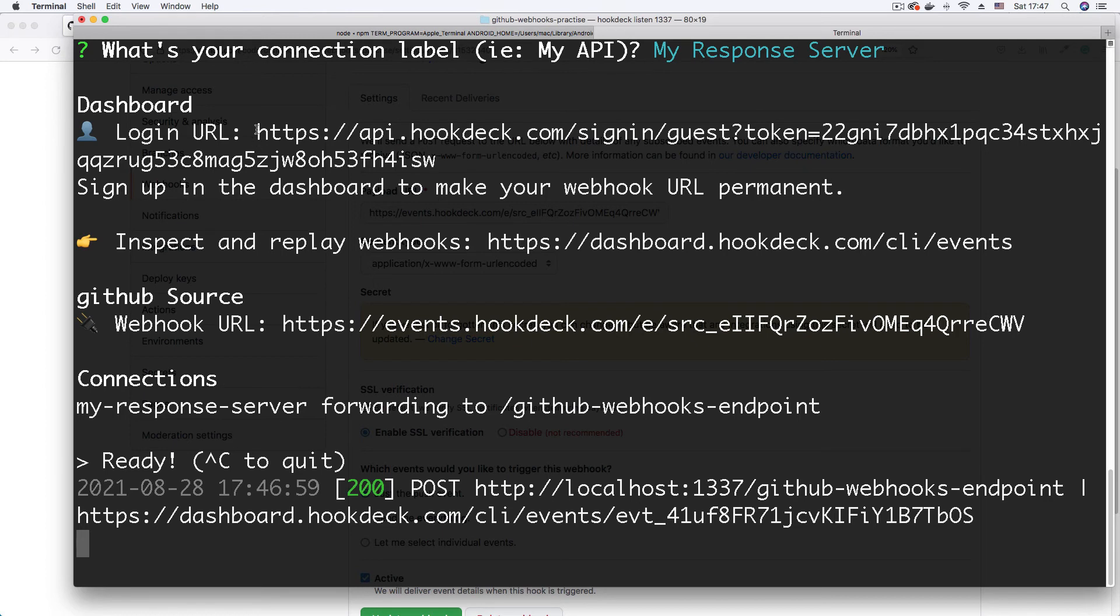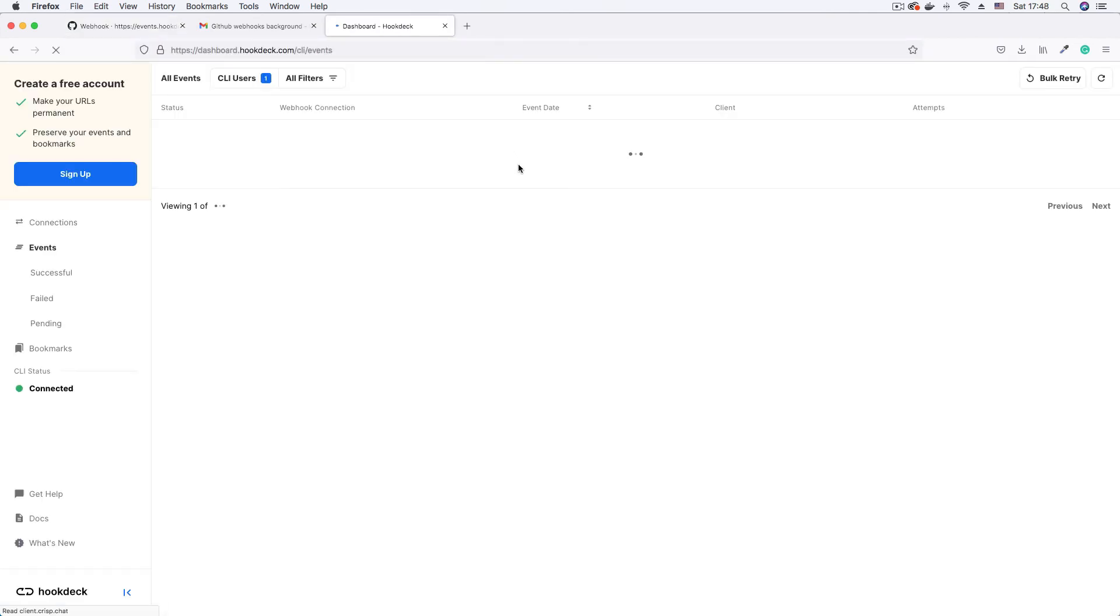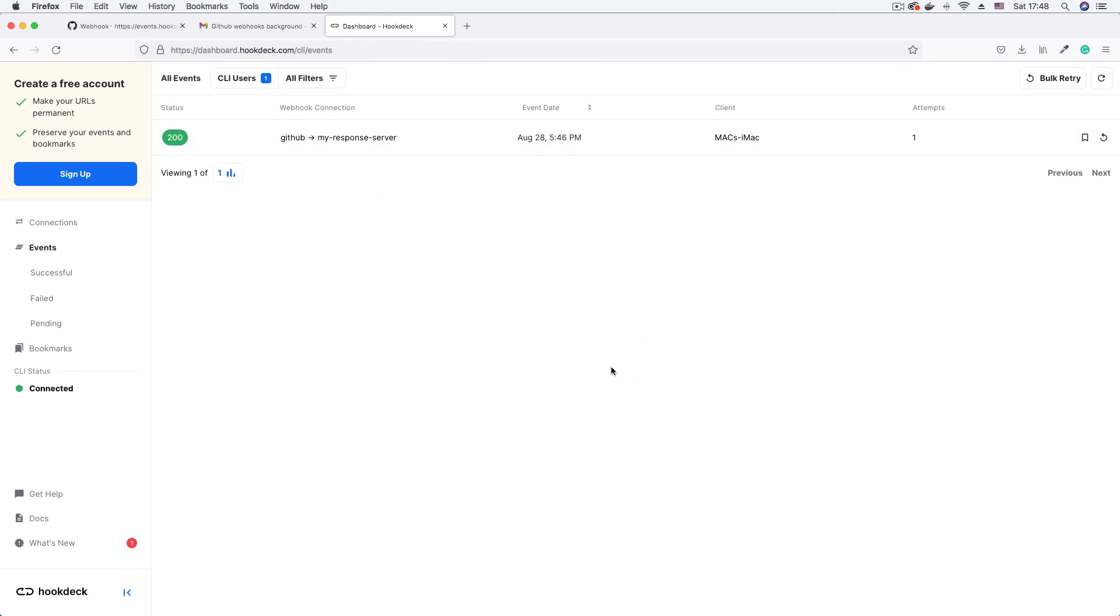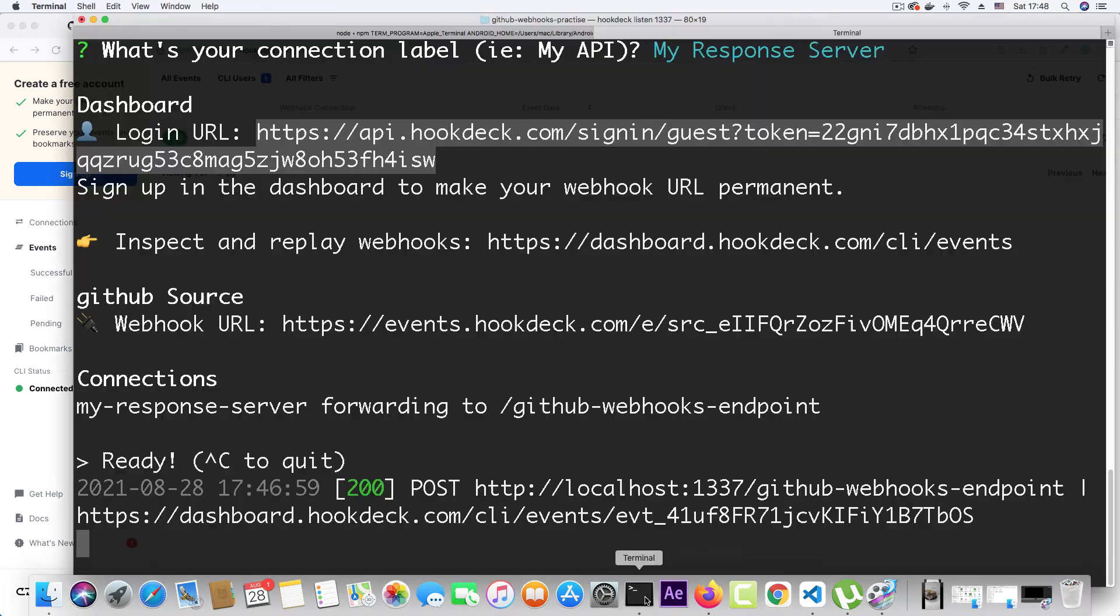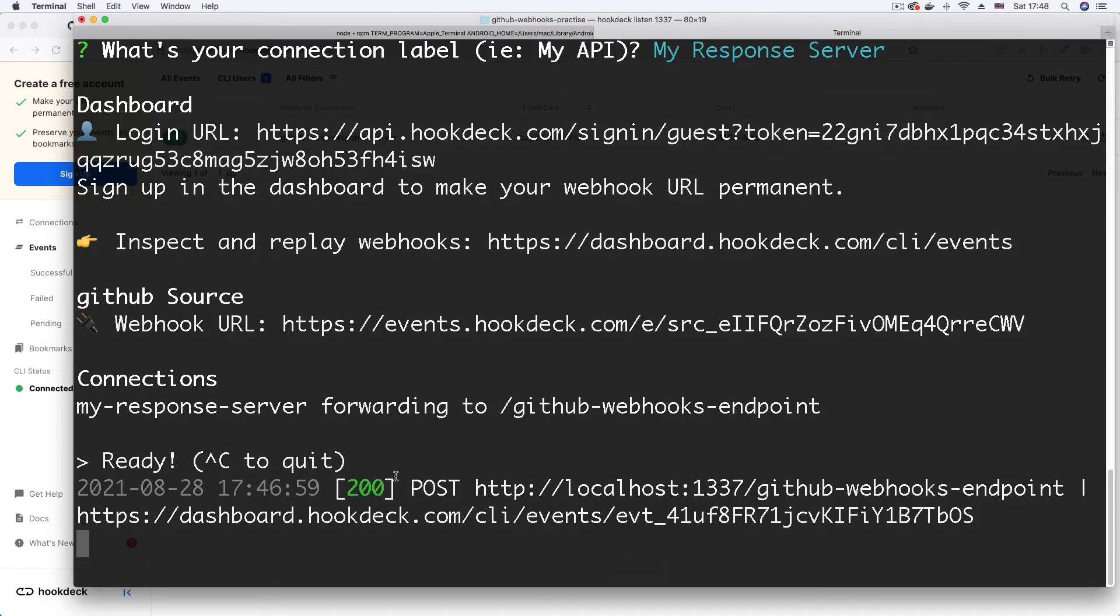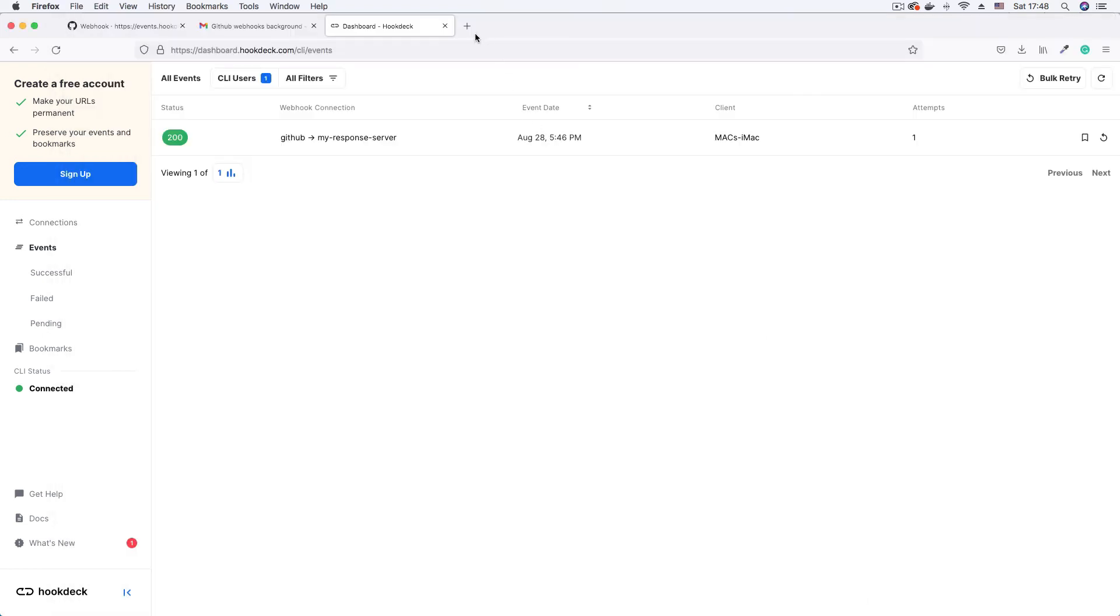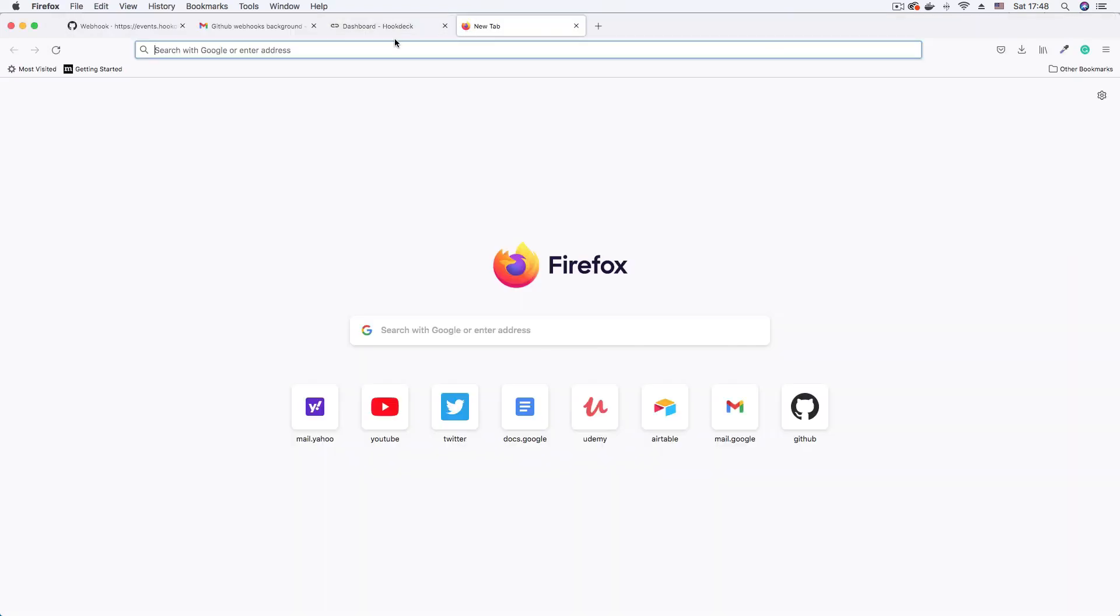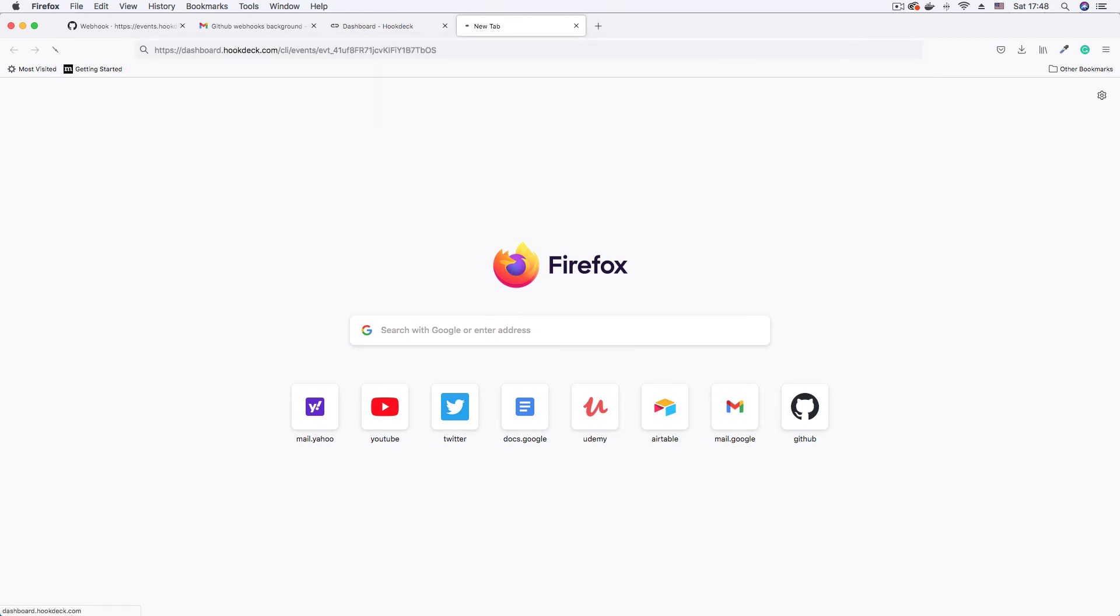But before we do that, I'm just going to copy the login URL here to log into my guest session. So that's good. That works. I can see my event here. But to view the event page, I'm going to go back to the CLI and copy the actual event URL. So I'm just going to copy this event URL that Hookdeck generated for us and open another browser tab and just paste that in.